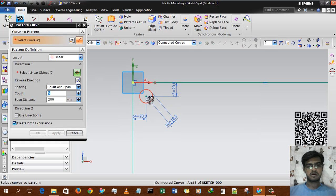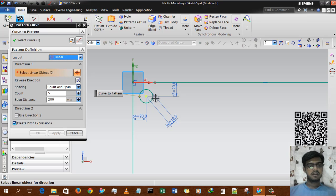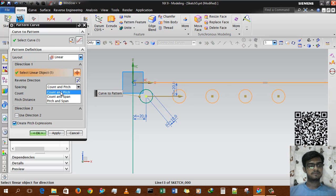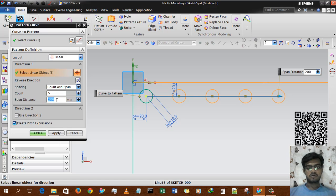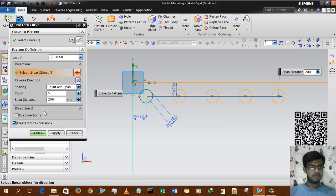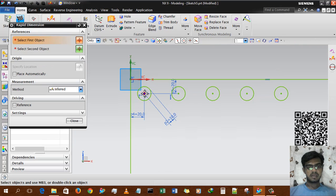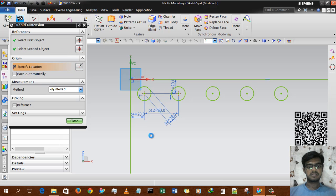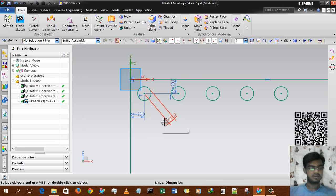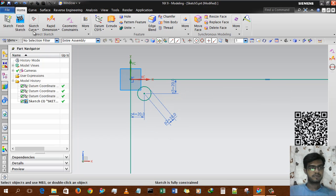Now using pattern curve, selecting the geometry with the linear option and direction one. With 'count and span' — 200 is the total distance from zero point to the end point, count is 5, so instances are 1, 2, 3, 4, and 5. The distance between two instances is 200 divided by 5, which equals 50. We cross-check that the distance is 50mm. Since this creates over-constrained geometry, we delete 50 and press Ctrl+Z.